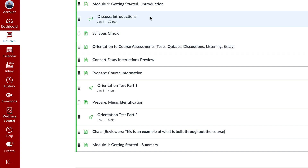The getting started module also contains two assignments that must be completed on time in order to remain enrolled in the class: the introductions discussion board and the first part of the orientation test. Please make sure you get those done on time. Anyone who misses either of those deadlines will be dropped.